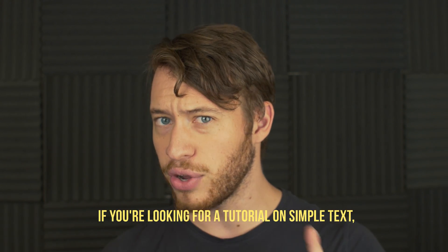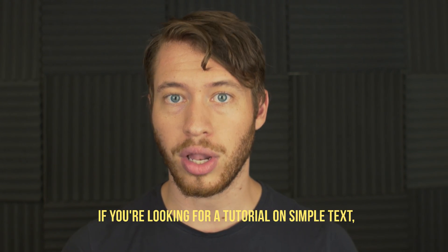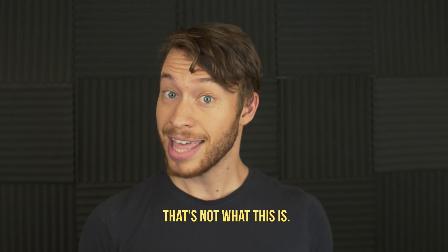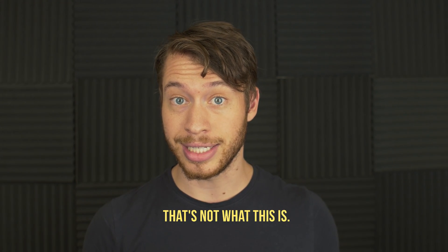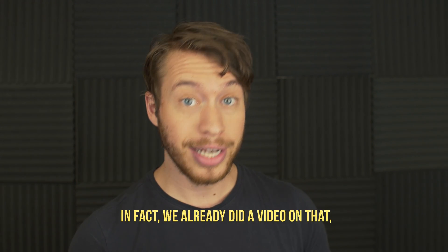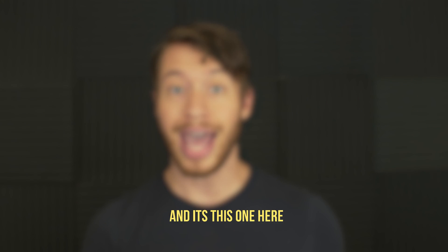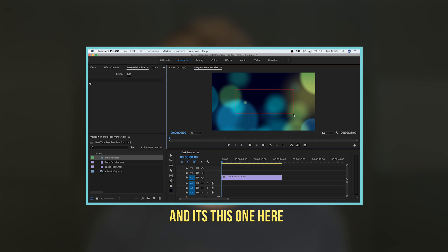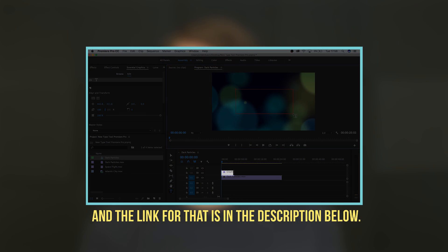But let's first distinguish that if you're looking for a tutorial on simple text, that's not what this is. In fact, we already did a video on that, and it's this one here, and the link for that is in the description below.